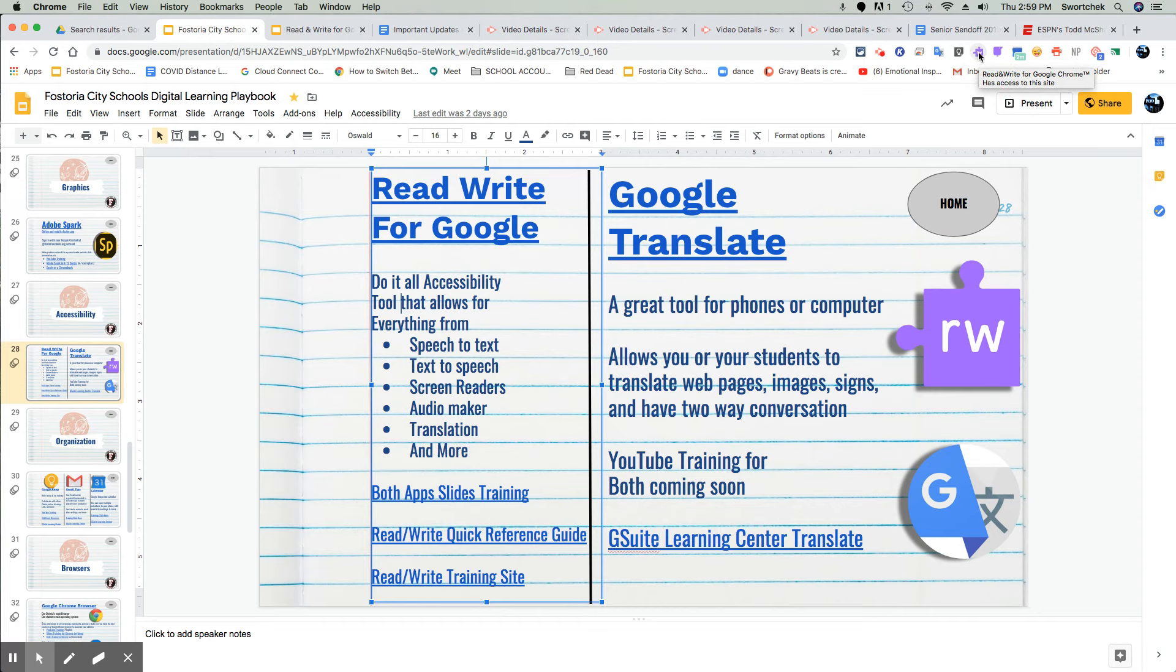The read, write puzzle piece works closely with the screenshot reader, which is represented by a little character with a pointy nose.